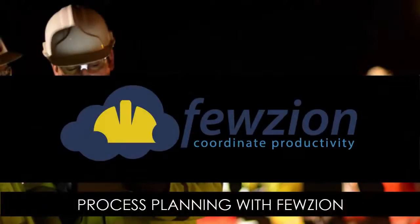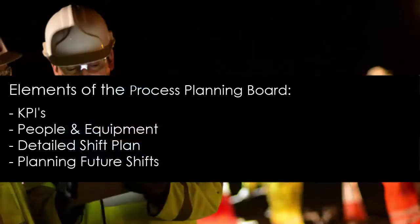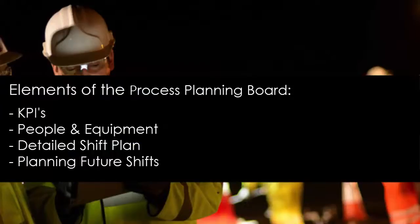In this video we'll show you how to use Fusion to plan your process. We'll take you through the elements of the process planning board, such as KPIs, people and equipment, the detailed shift plan, and planning future shifts.